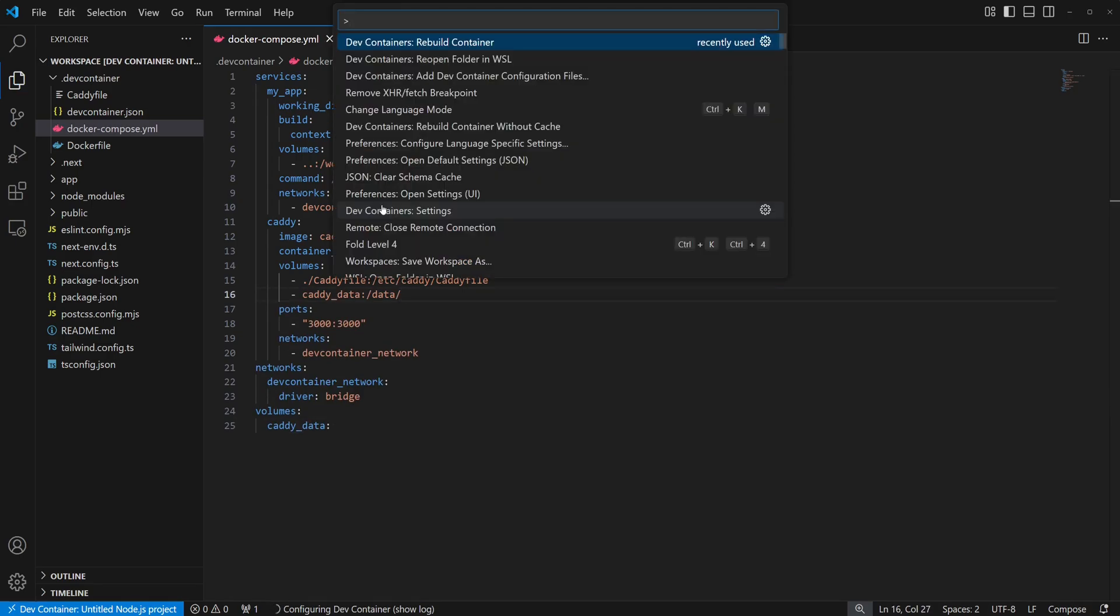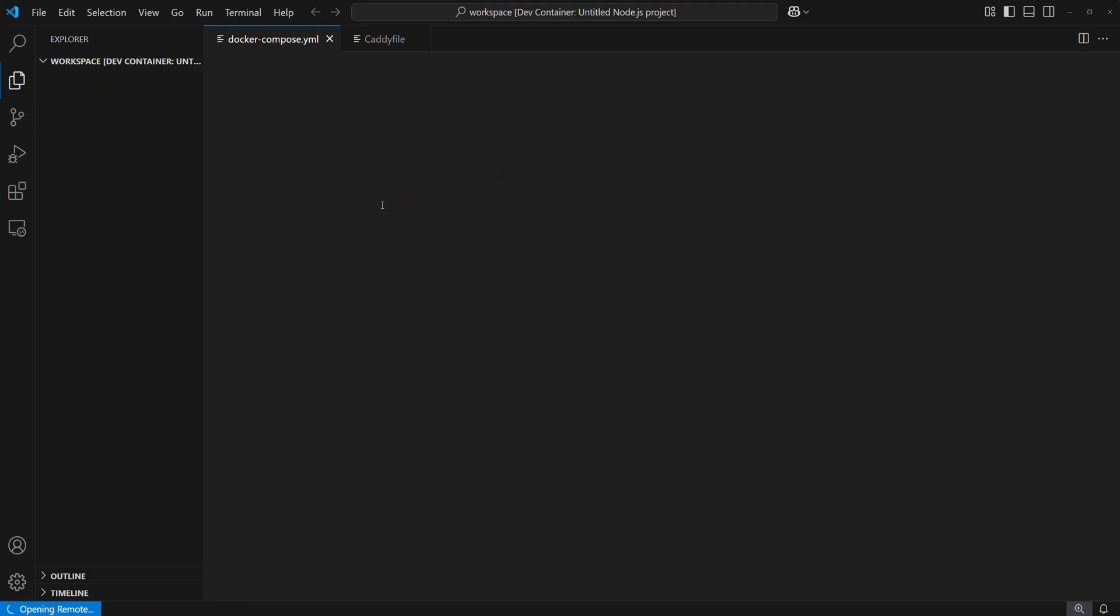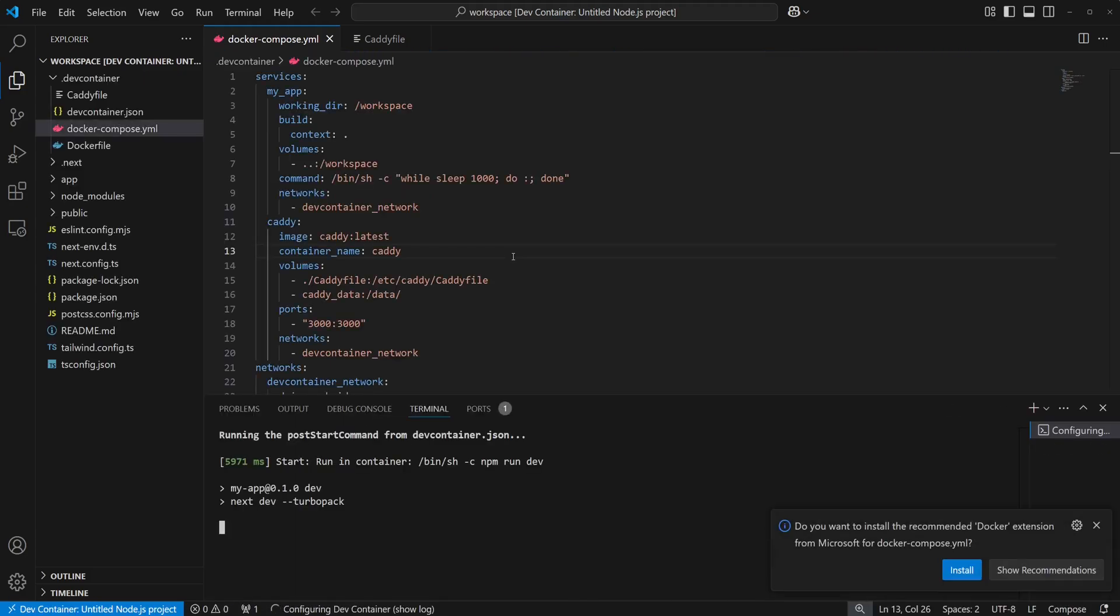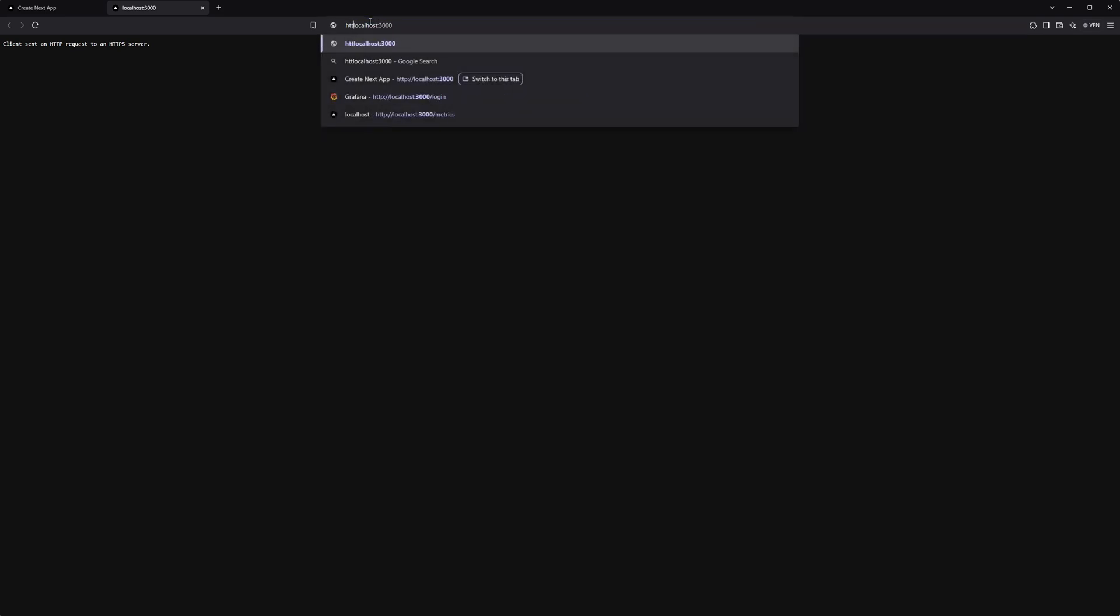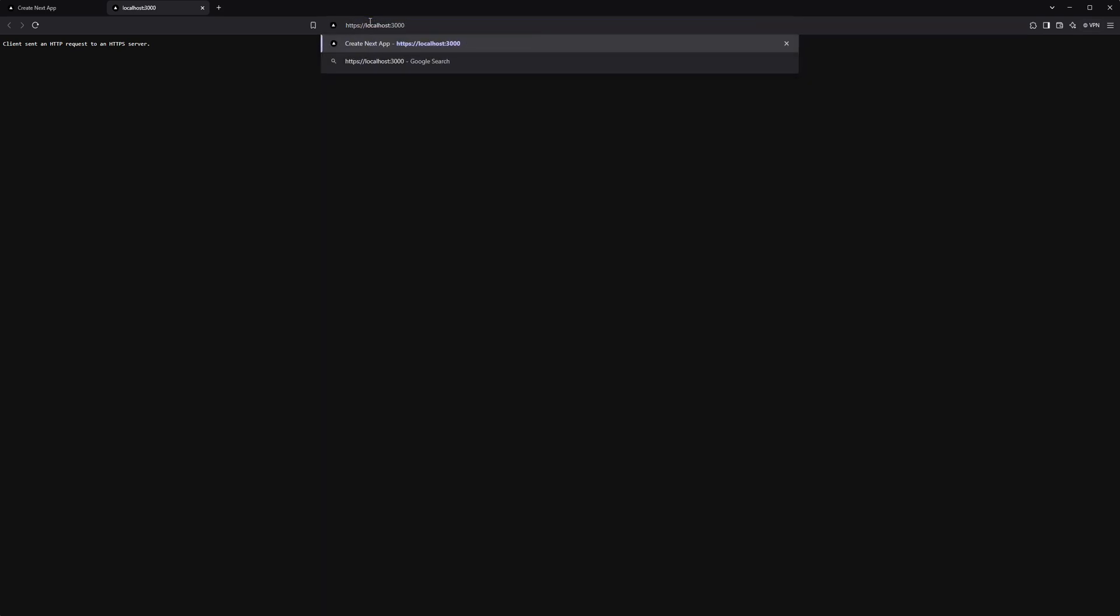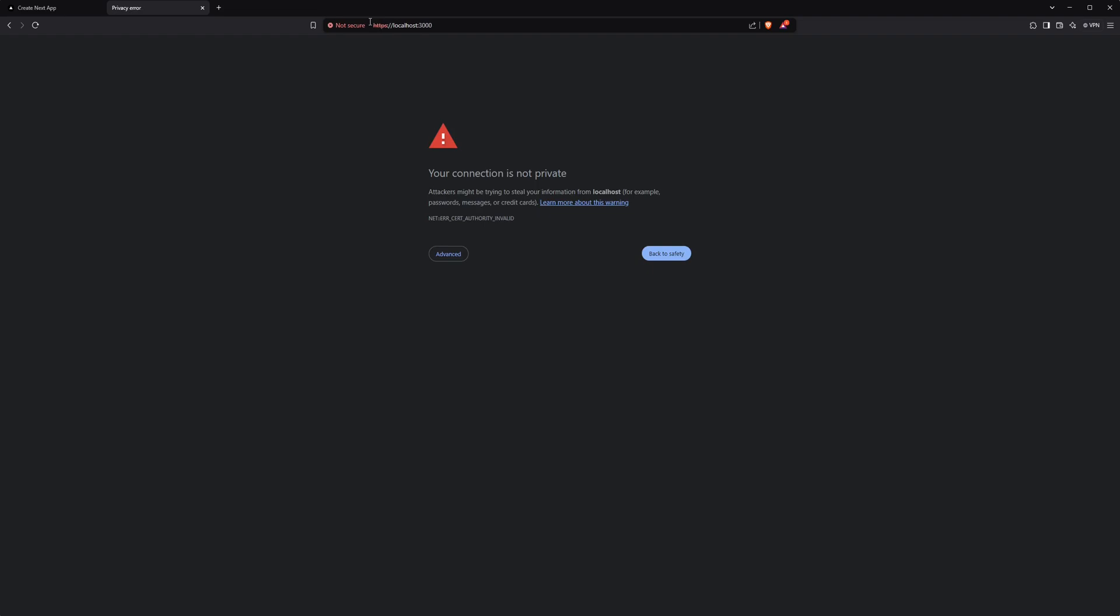Now, let's rebuild the dev container and check out localhost 3000. The first thing you'll notice is this error page. We get this because we've configured caddy to serve over HTTPS. If we change the address to HTTPS, we get this unsafe certificate warning. But we can click past that since we know it's our own server.